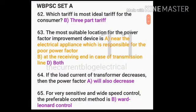The most ideal tariff for the consumer is the three-part tariff. The most suitable location for a power factor improvement device is near the electrical appliance responsible for the poor power factor. At the receiving end, in the case of a transmission line, both apply. If the load current of a transformer decreases, then the power factor will also decrease.